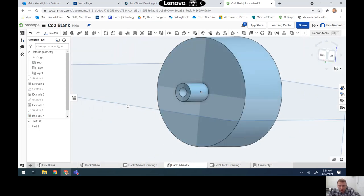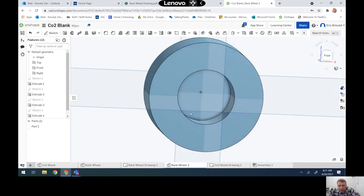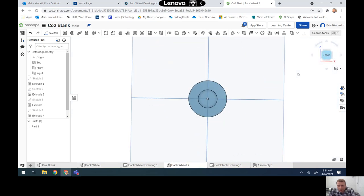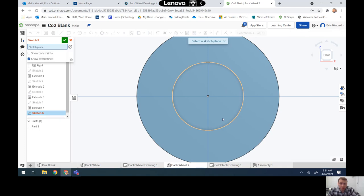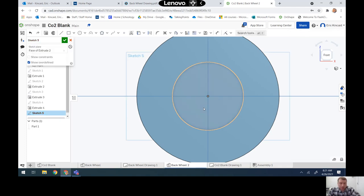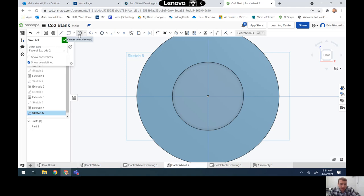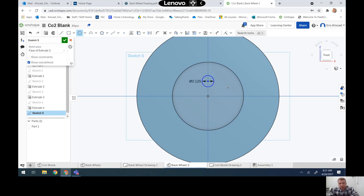Now we have our axle slot. The only things left are to create our pattern on the front, add the little center nub for depth, and add a fillet to the outside of the wheel. I'll start a new sketch on the inside of the wheel, take my center point circle, highlight the origin to get the dotted line, draw a line out one-eighth of an inch — 0.125.